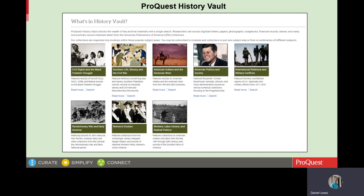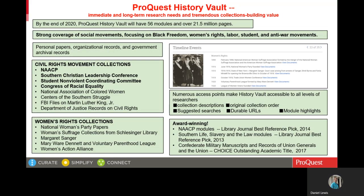Here on the screen now, we are looking at a portion of the History Vault homepage. The collections in History Vault are divided into eight major topic areas, and those topics are shown here. One of the major strengths of History Vault is its collections on American social movements, especially the Civil Rights Movement and the Women's Rights Movement.